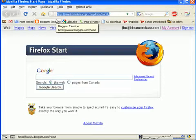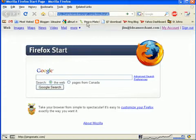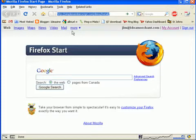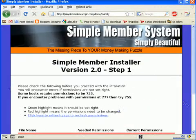I have put mine at simplememberscript.com. I could have left it right there, but I put it in a directory called demo. And then I entered install for the directory to install it from. That's all that's required at this point. Press enter and up comes this page.